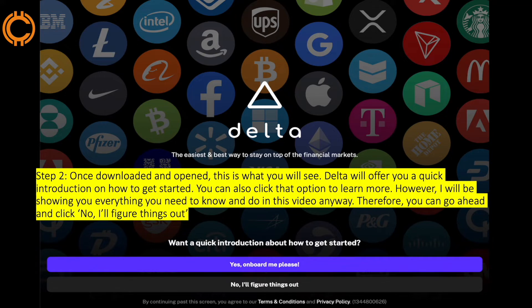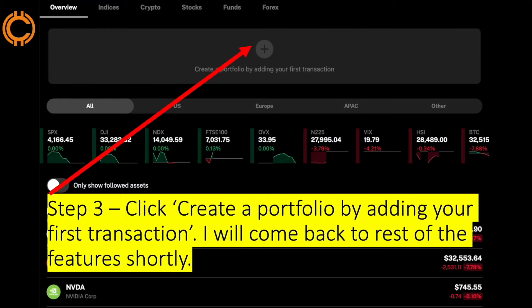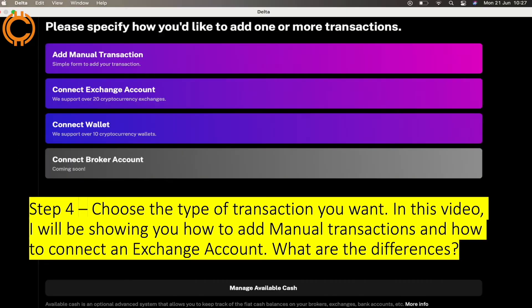Therefore you can go ahead and click 'No, I'll figure things out.' Step three: you want to go ahead and click 'Create a portfolio by adding your first transaction.' I'll come back to the rest of the features shortly. Firstly, go ahead and click that plus button as shown in the picture. Step four: you need to choose the type of transaction you want. In this video I'll be showing you how to add manual transactions and how to connect an exchange account too.